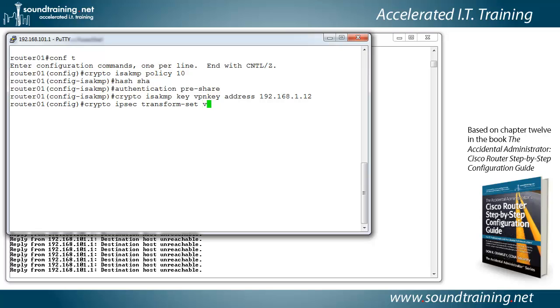We have to give it a name, we'll call it VPN set. Again, you could call it Billy Bob, doesn't matter as long as you are consistent with this. And we'll say ESP-AES, that is the encapsulating security payload.